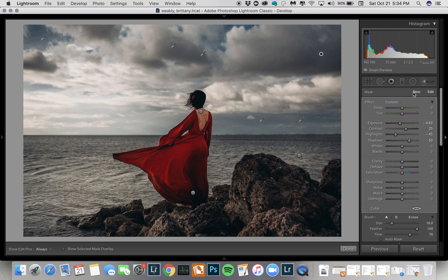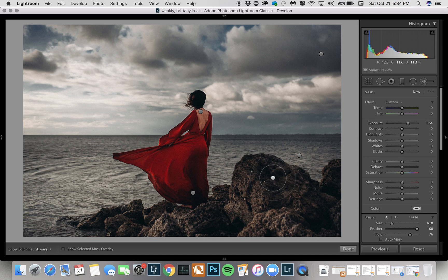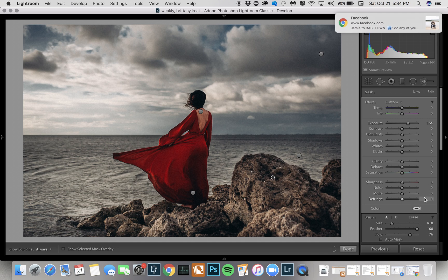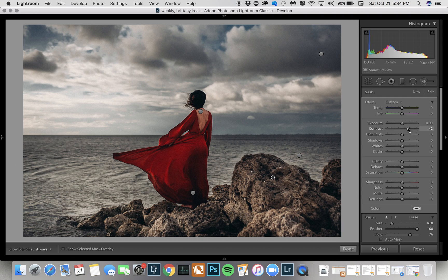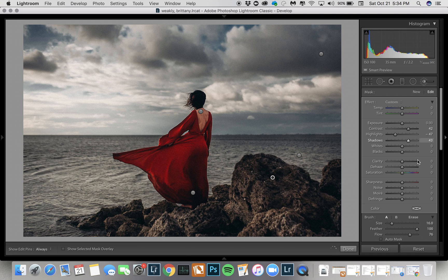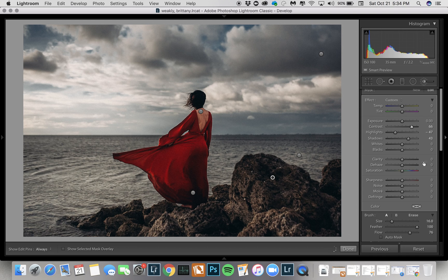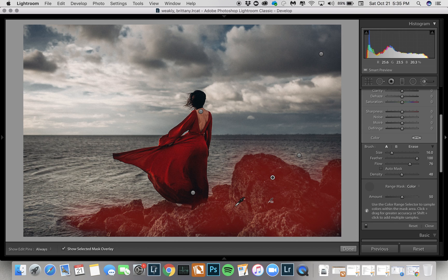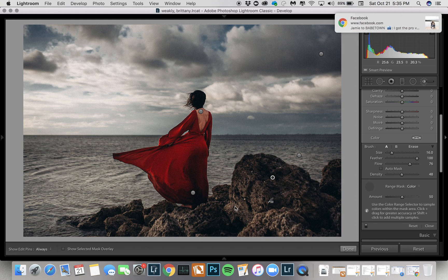Now I'm going to do the rocks — I just wanted to add some more contrast there. I'll do a new brush, go around these rocks. Just depends on the look you're going for; I'm just trying to selectively add contrast to all the different places in this image. I'll reset the exposure, bring up the contrast, bring down the highlights, bring up the shadows. Then come down to the mask, go to Color, and because there's a range of browns I'll hold it down and select an area of those browns. By hitting O I can see where that mask is falling, and it doesn't seem to be in the water at all.